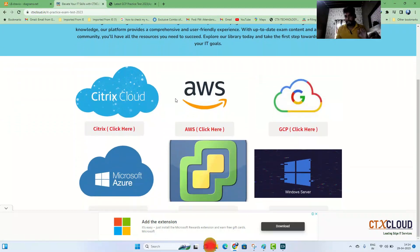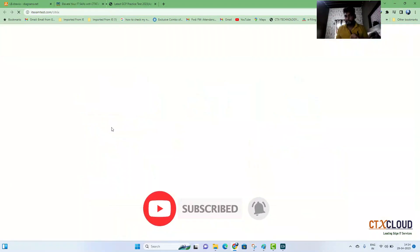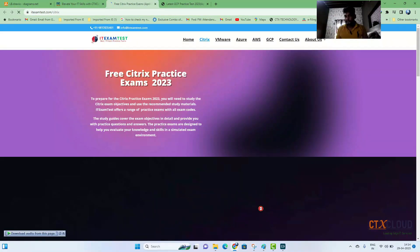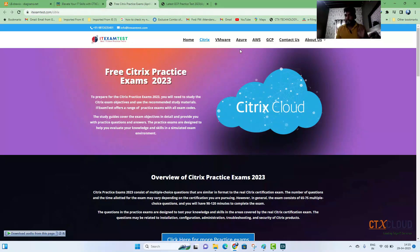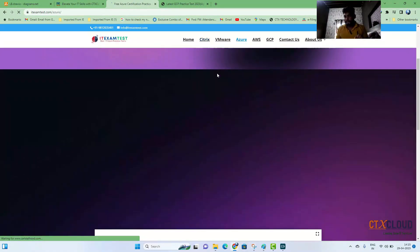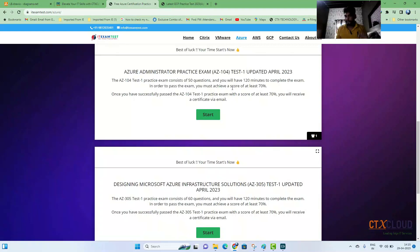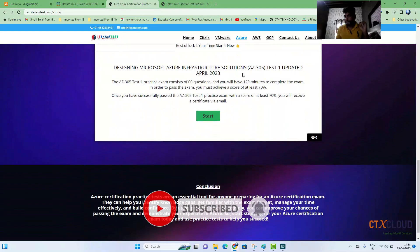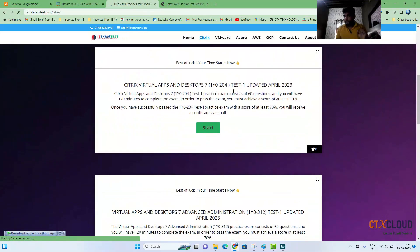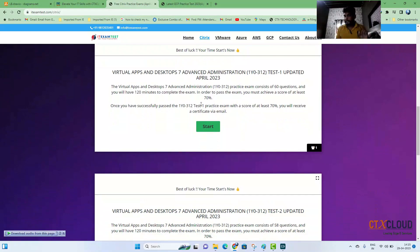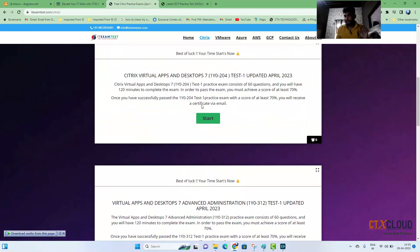There you have a section for Citrix, AWS, and BCP. Clicking there will redirect you to my new website itexamtest.com. Most content there is free — covering Citrix, VMware, Azure, and more. Exams are based on the latest content, including AZ-104, AZ-305, and Citrix codes like 1Y0-204 and 1Y0-312.